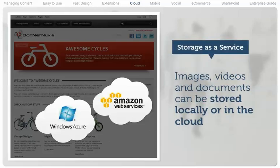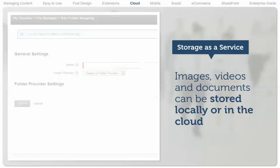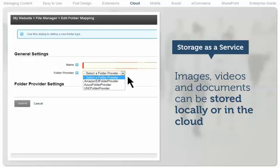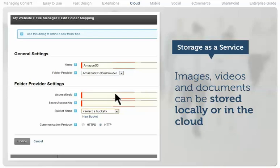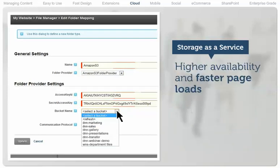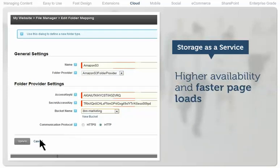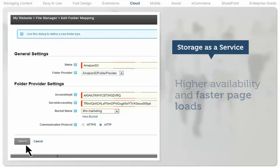Images, videos, and documents presented on a .NET Nuke website can be stored locally or in the cloud using Amazon S3 or Microsoft Azure. This has many benefits, including higher availability and faster page loads.